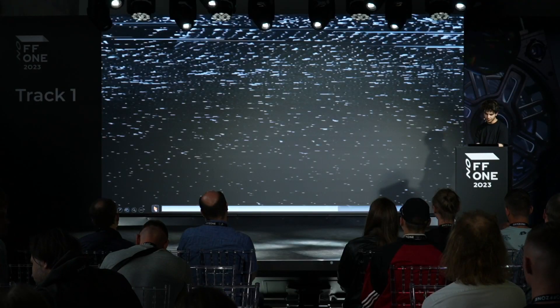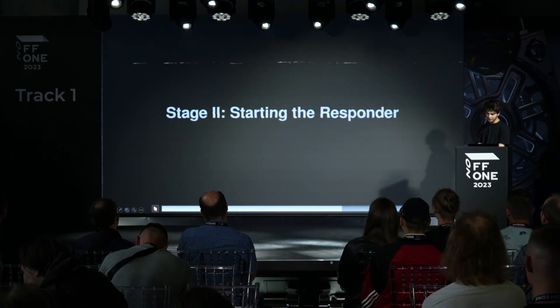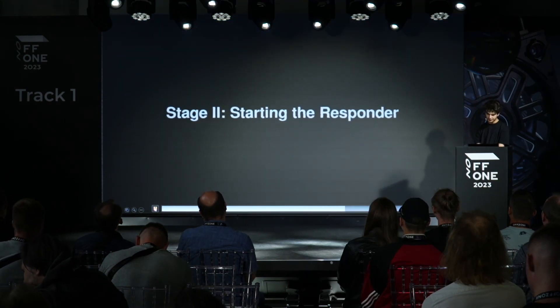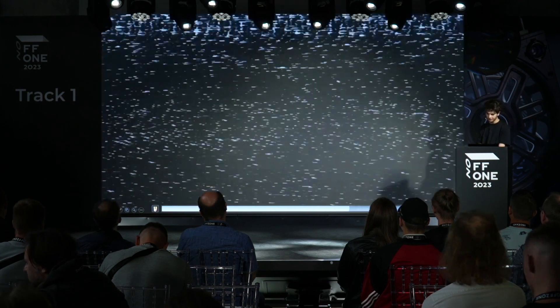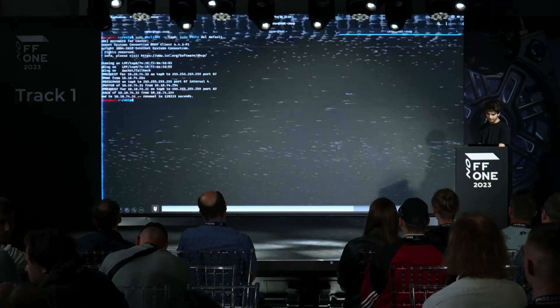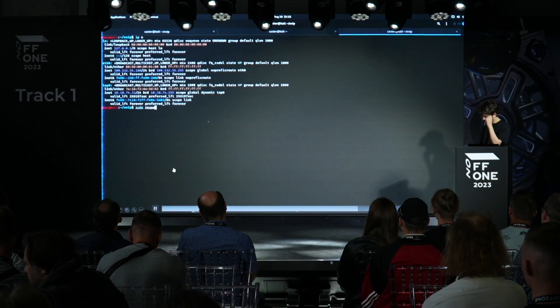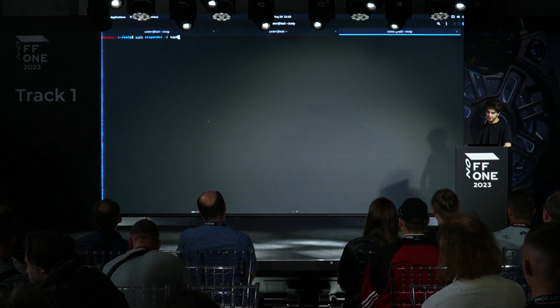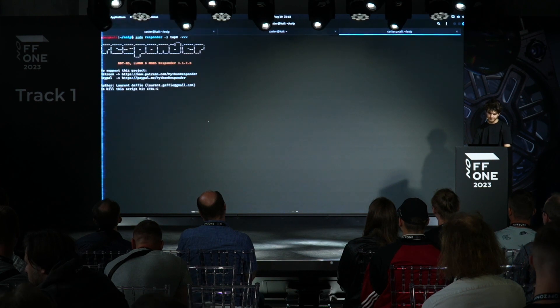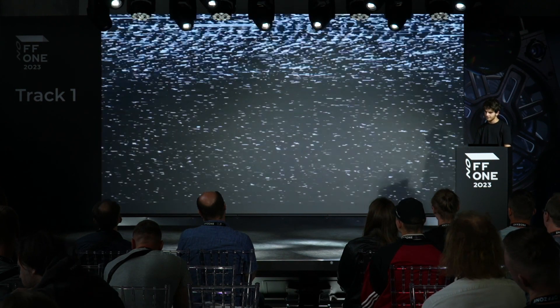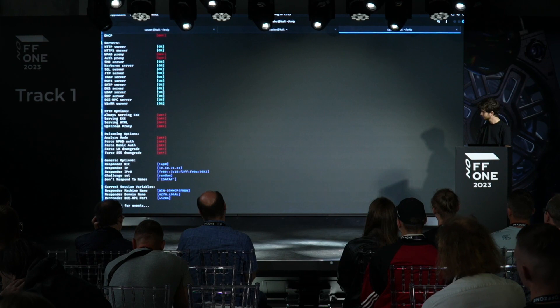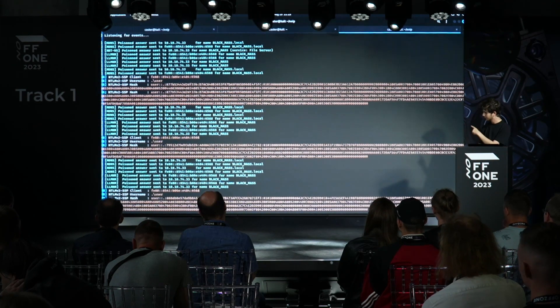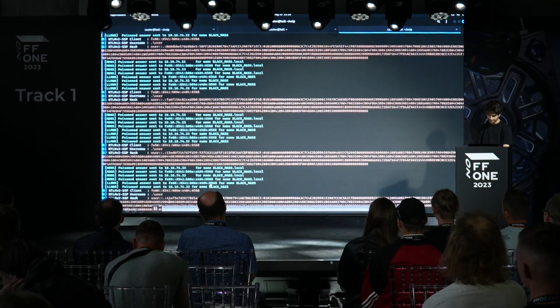TAP0 is now up with address 10.10.74.31 — the address of the internal infrastructure to which the attacker got L2 access. Launching Responder to demonstrate impact, I initiated false LLMNR/NetBIOS queries for Responder to be triggered with verbose mode enabled. This is the intercepted credential data, demonstrating successful L2 access via EoIP pivoting.